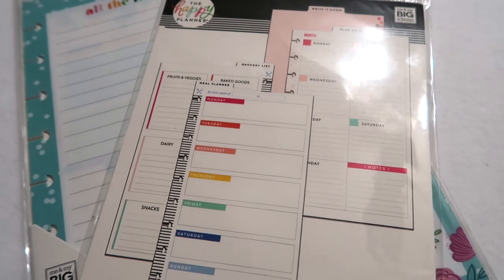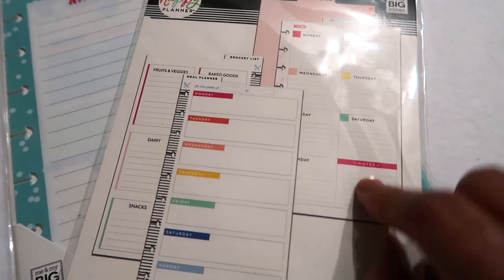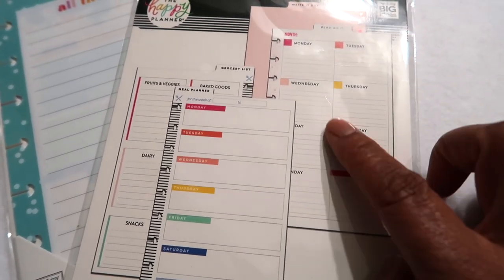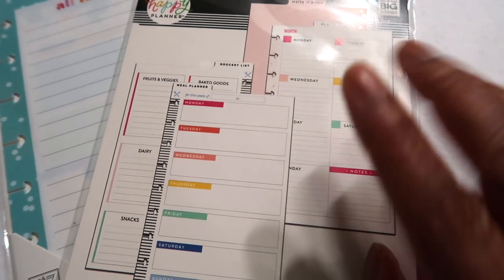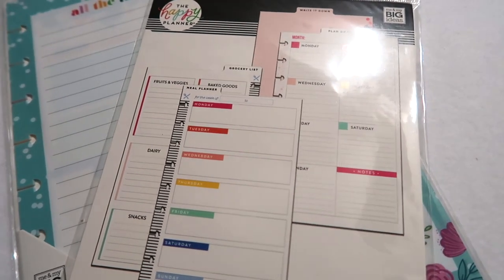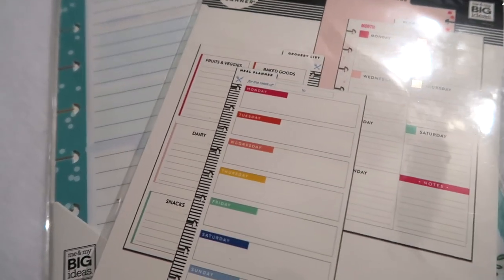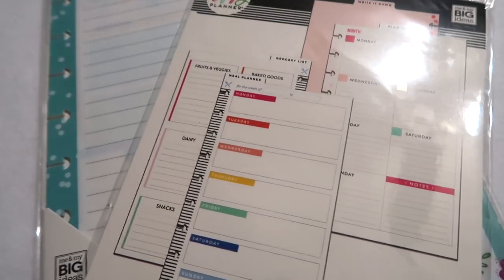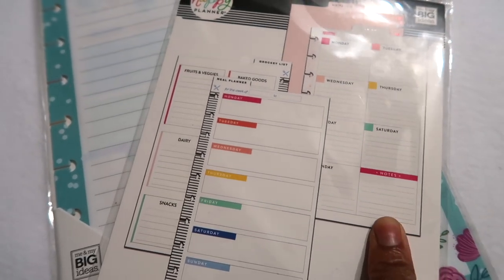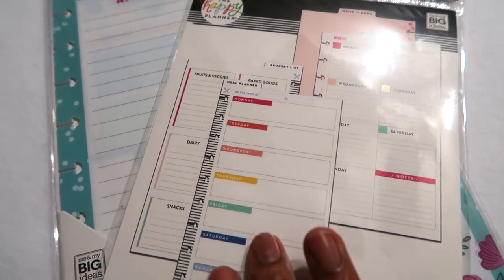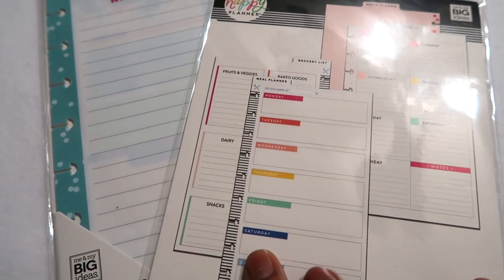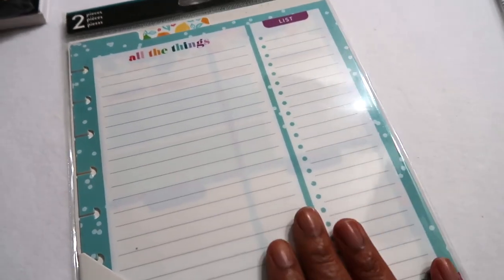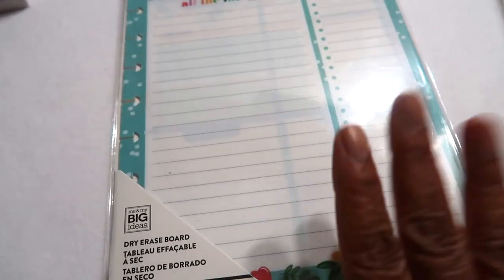This one would work great for planning out like my YouTube videos. Like I would know what day to focus on certain content because I do batch filming, so I'm really looking forward to using that. And then this other one would be good like it says for meal planning. So that's super exciting to try to use those.